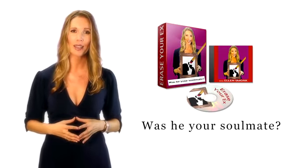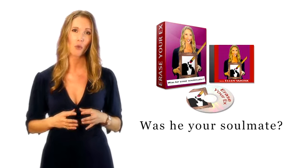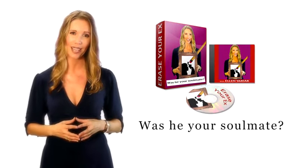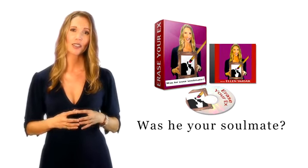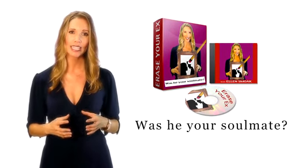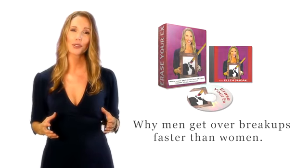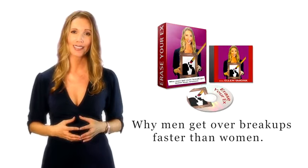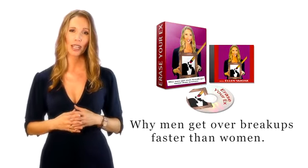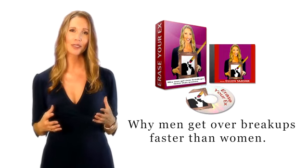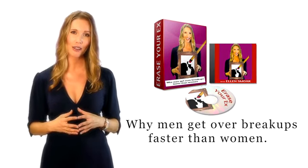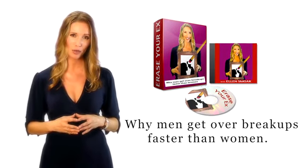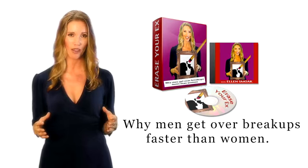Bonus number one will help you answer the most painful question of, was he your soulmate? You need to know the answer to this question to know the significance of your relationship, why it ended, and whether or not he truly cares. Bonus number two will blow your mind. It's titled, why men get over breakups faster than women. After listening to this audio, you'll understand why your ex has moved on so quickly and why he started dating other women so fast.